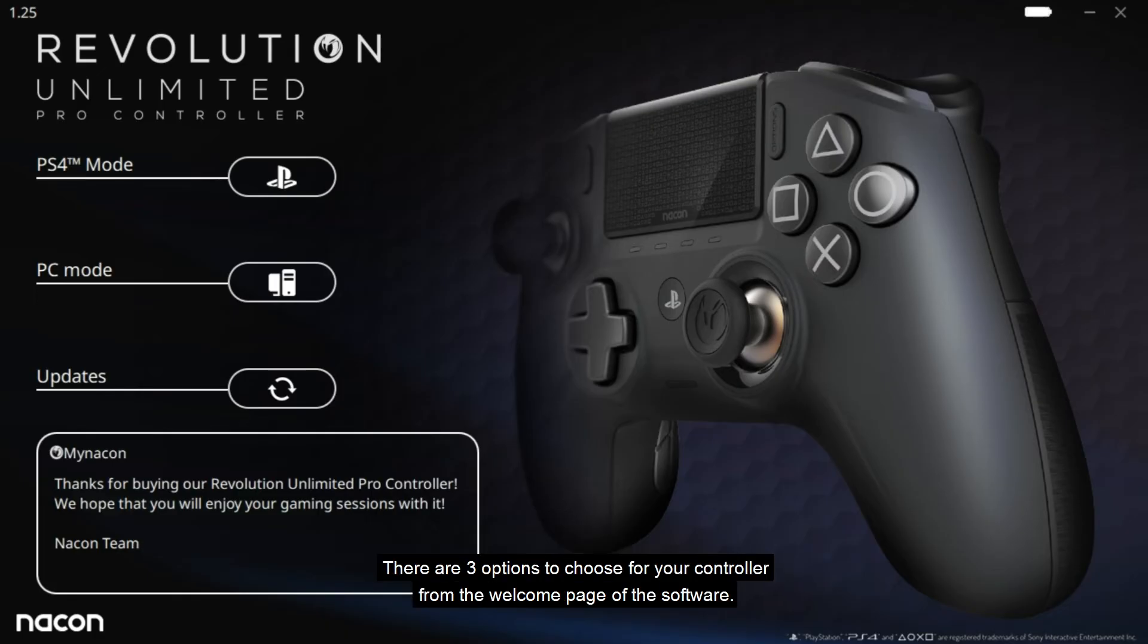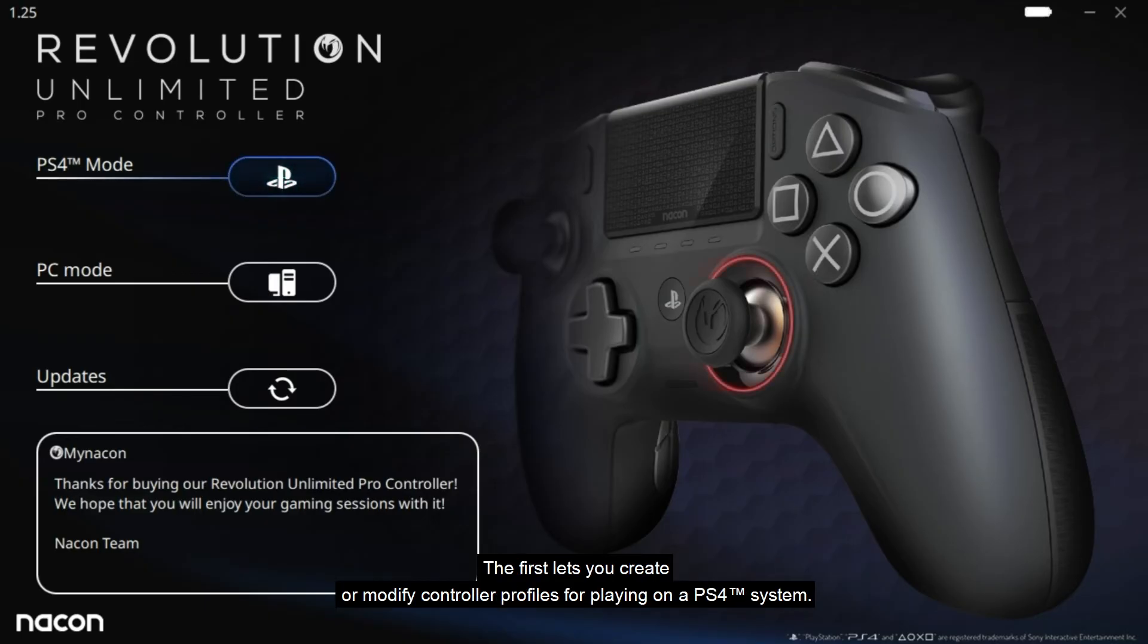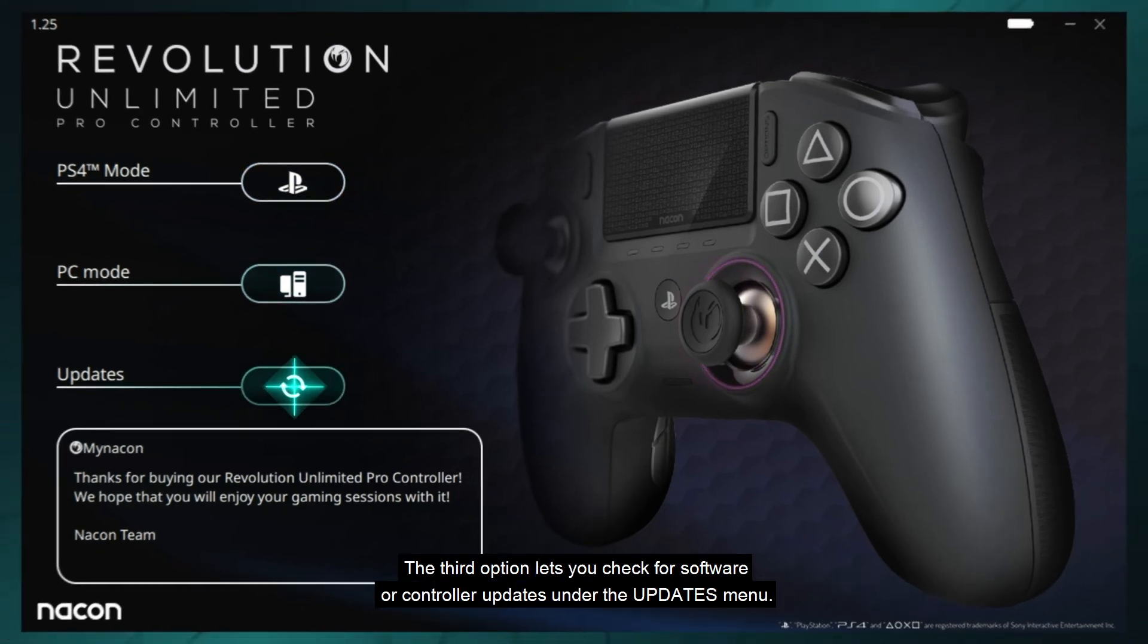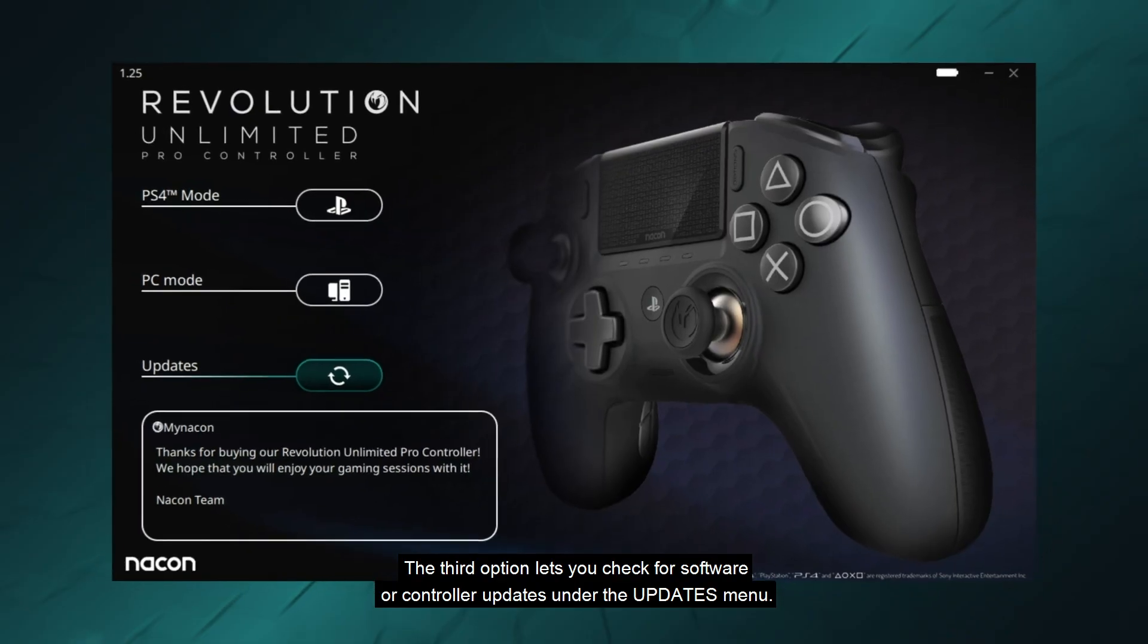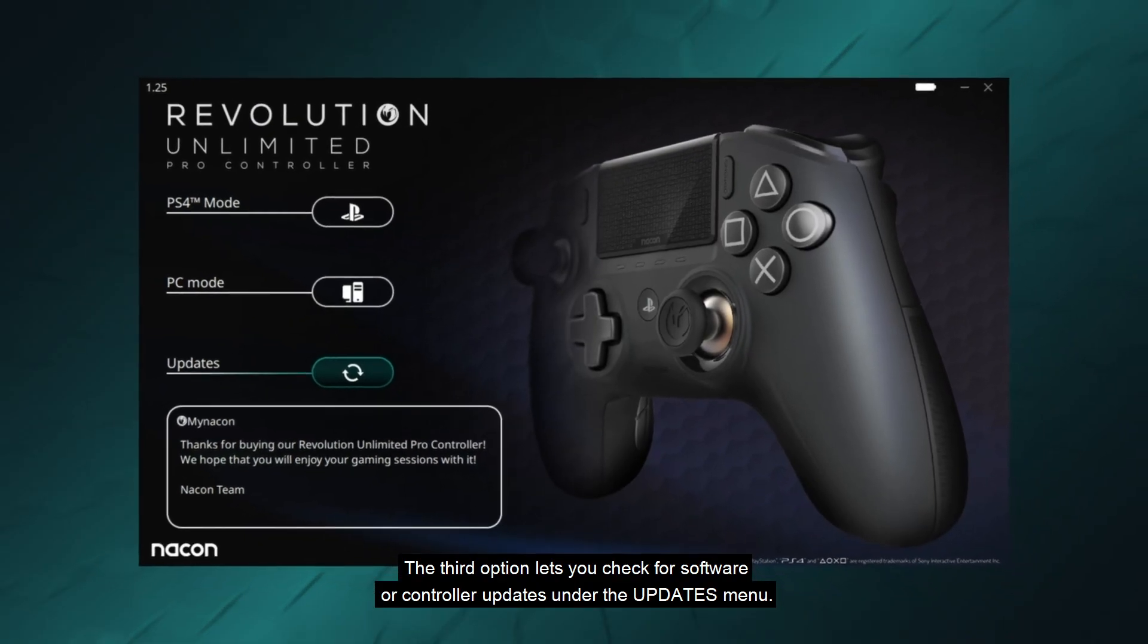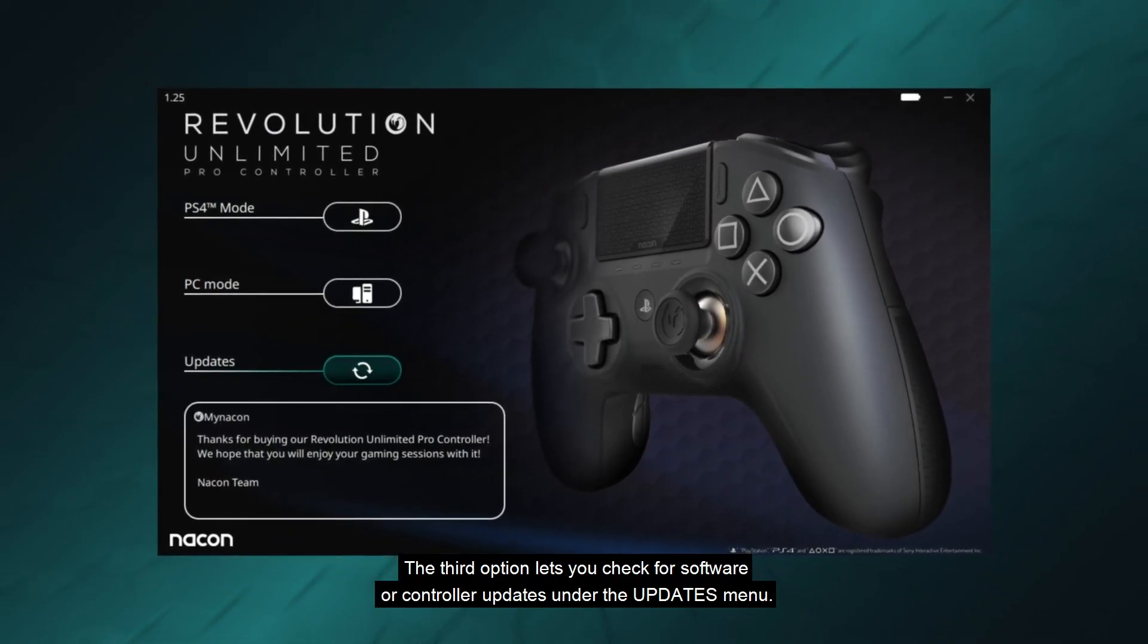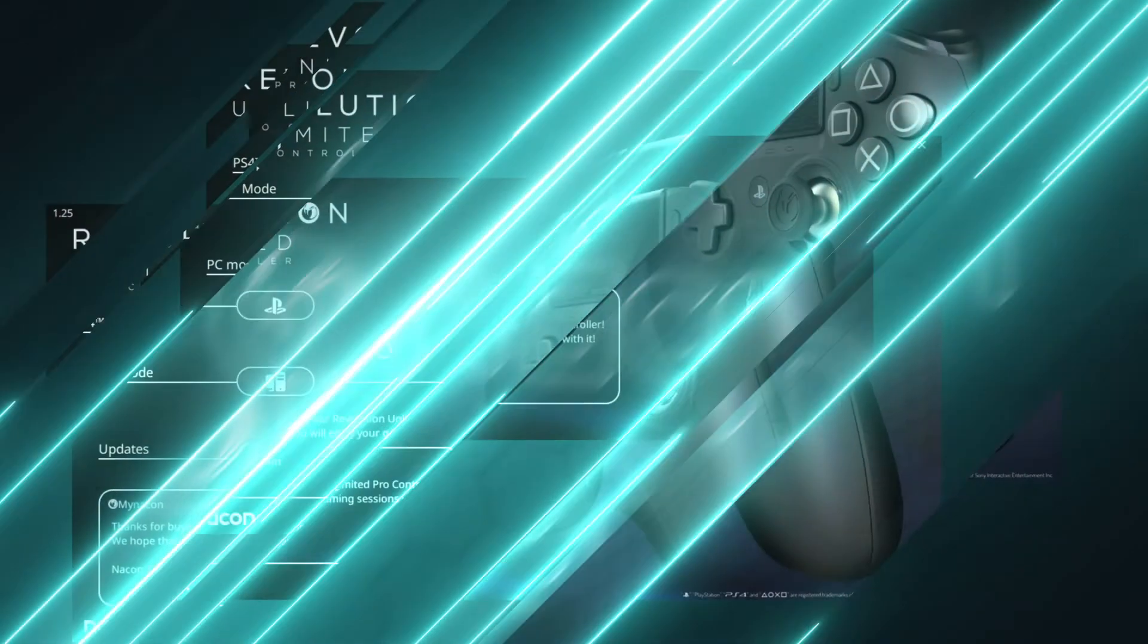There are three options to choose for your controller from the welcome page of the software. The first lets you create or modify controller profiles for playing on a PS4 system. The second option is the same but for playing on PC. The third option lets you check for software or controller updates under the updates menu.